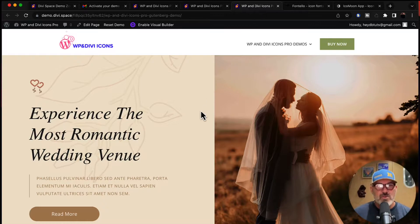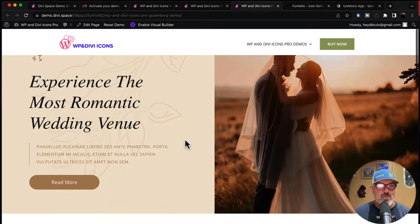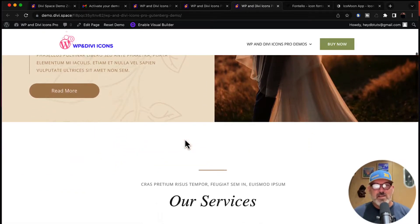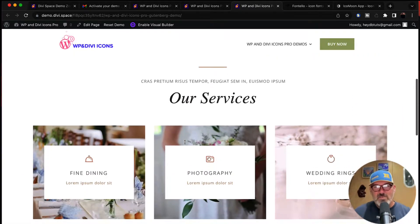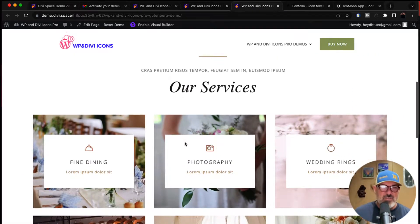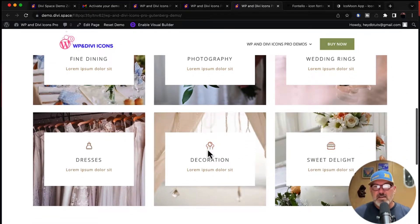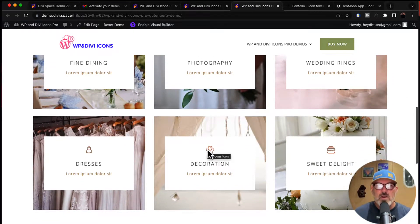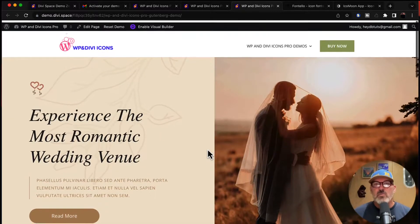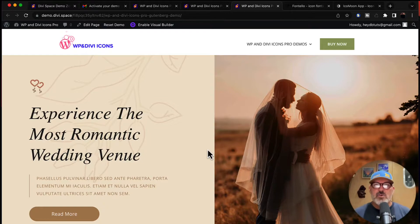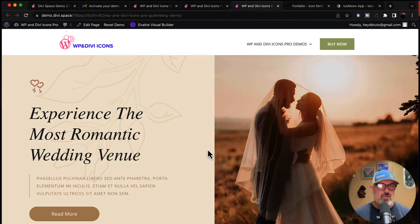We're also going to use this Gutenberg page that we've designed. It's a photography page with some nice line icons. We're going to swap these out and show you how easily it's done in Gutenberg as well.